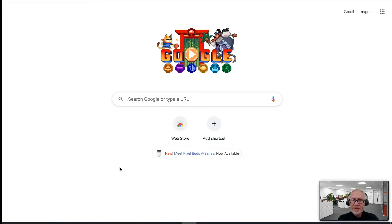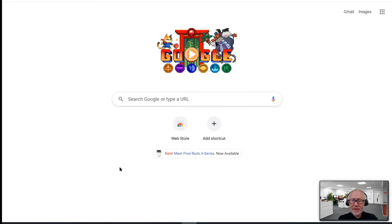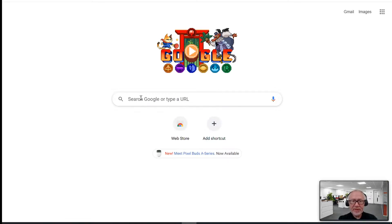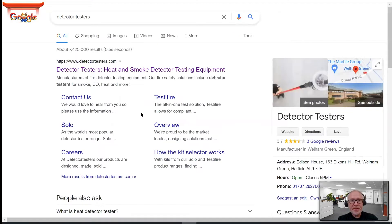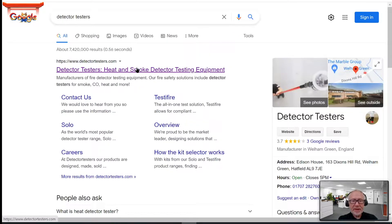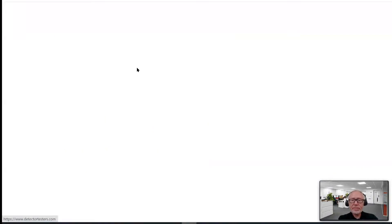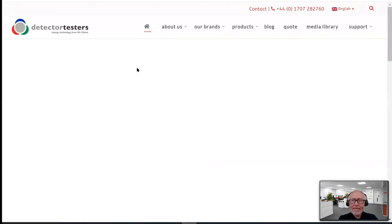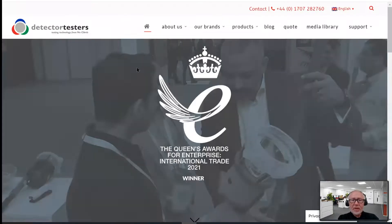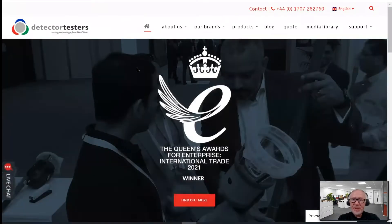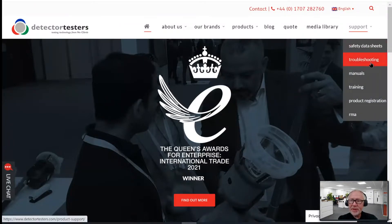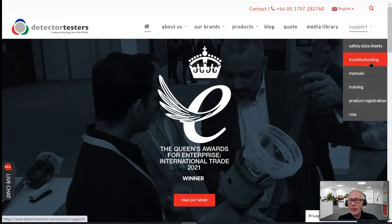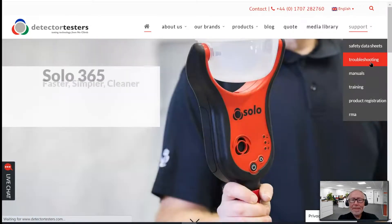You join me seated in front of my Windows laptop, getting ready to do the firmware update on a Solo 365. We start off in our browser and we search for the Detector Testers Homepage. Clicking on the Homepage. From the Detector's Homepage on the right hand side, there is a support menu and beneath the support menu is a troubleshooting submenu. So, we click on there.